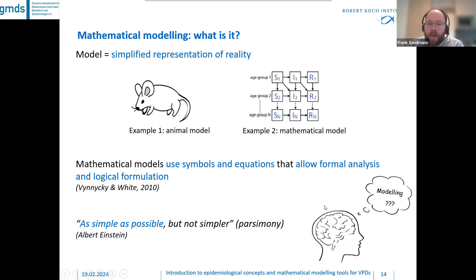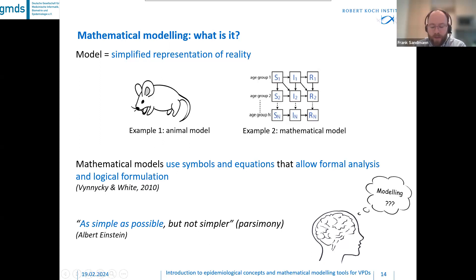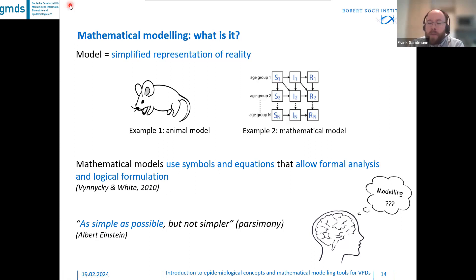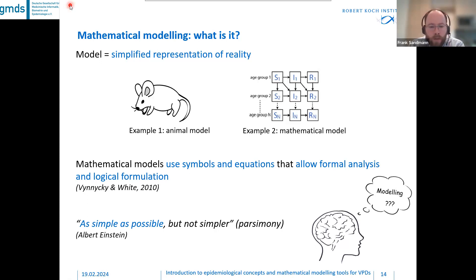What is a model, actually? It is a simplified representation of reality. Many of you will be familiar with an animal model — example one on the left-hand side is a sketch of an animal, in this instance a mouse. It is on a meta level a model of a model, but we use animal models to represent humans. Example two is a mathematical model serving a similar function: we use mathematical models to represent humans and populations. Mathematical models use symbols and equations that allow formal analysis and logical formulation.